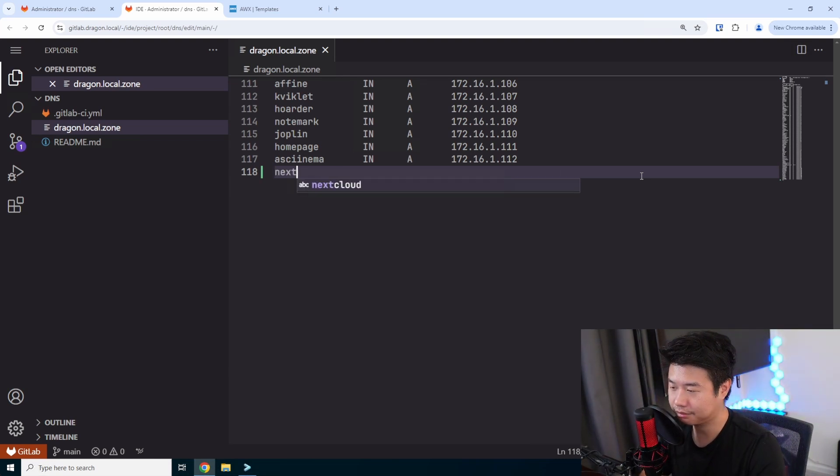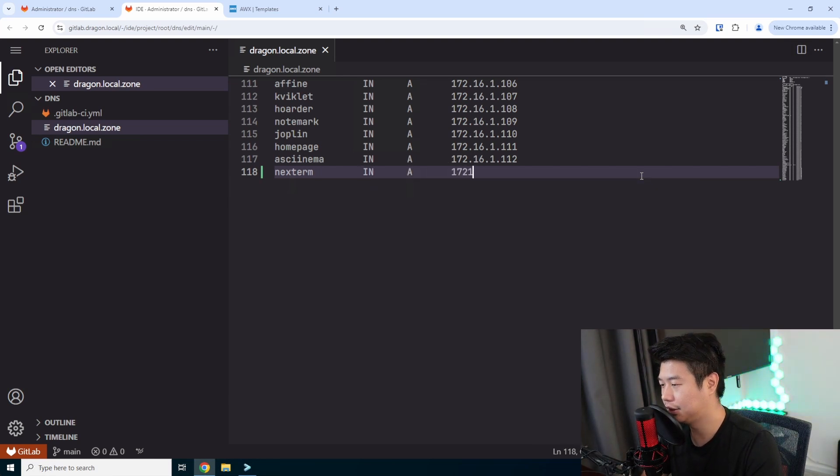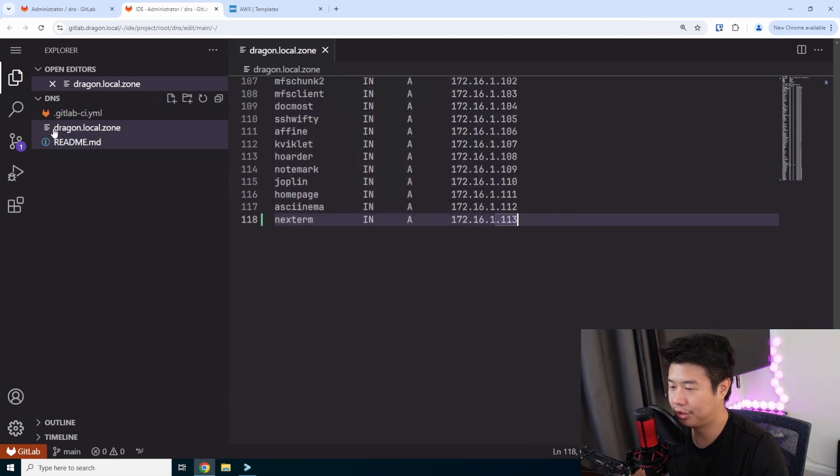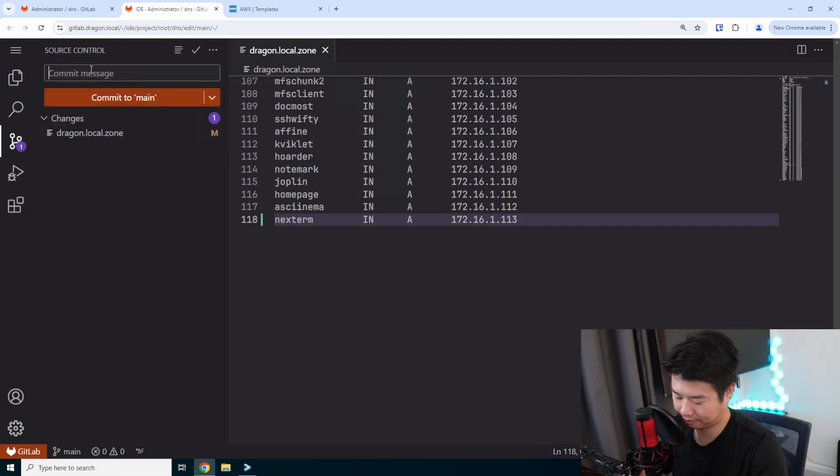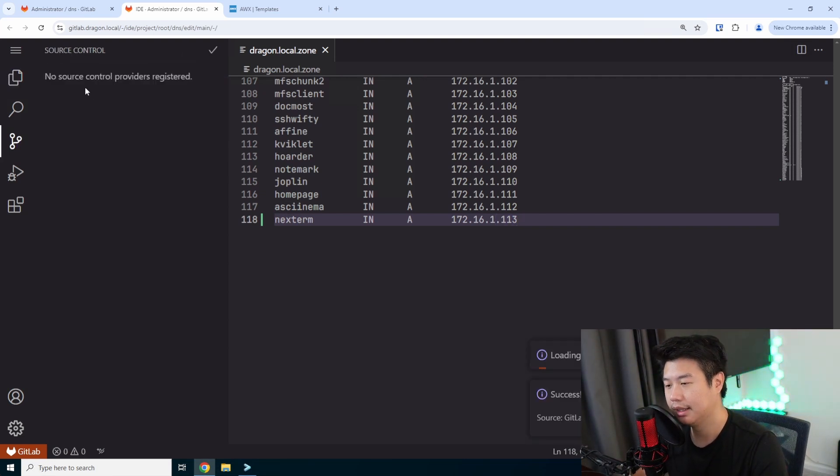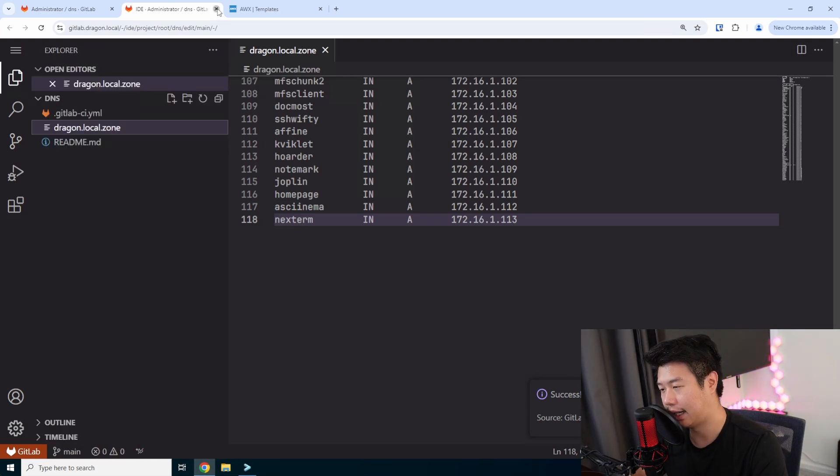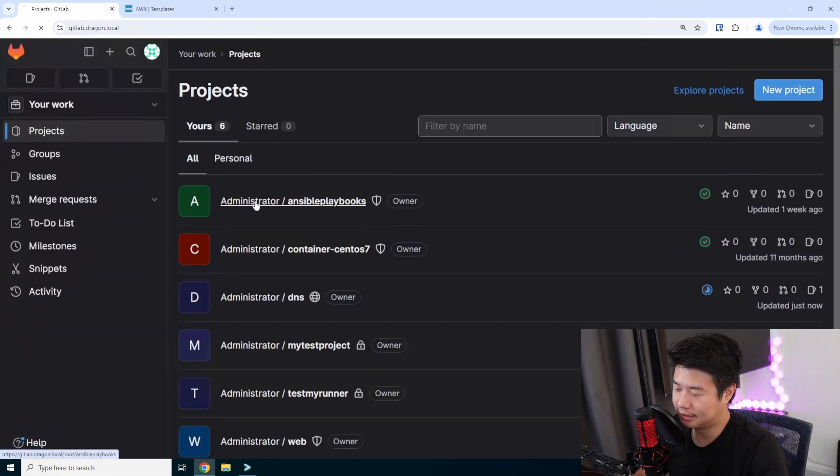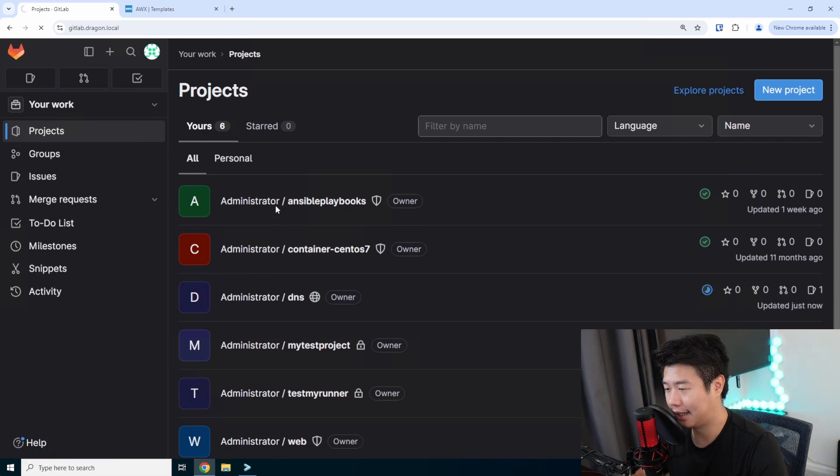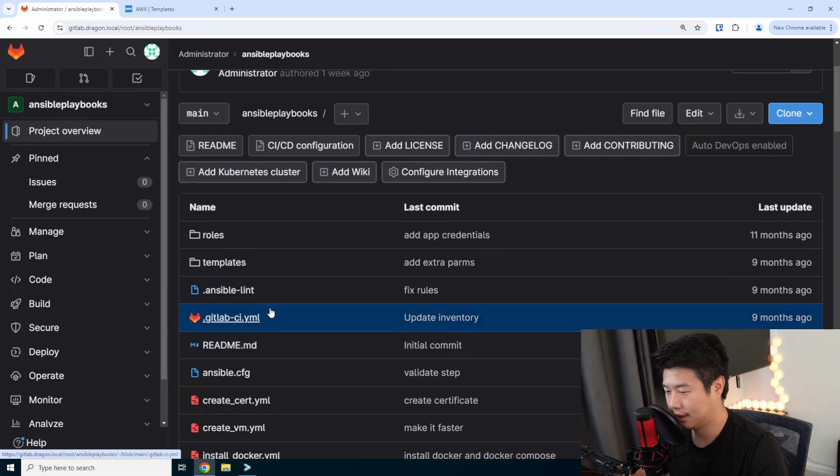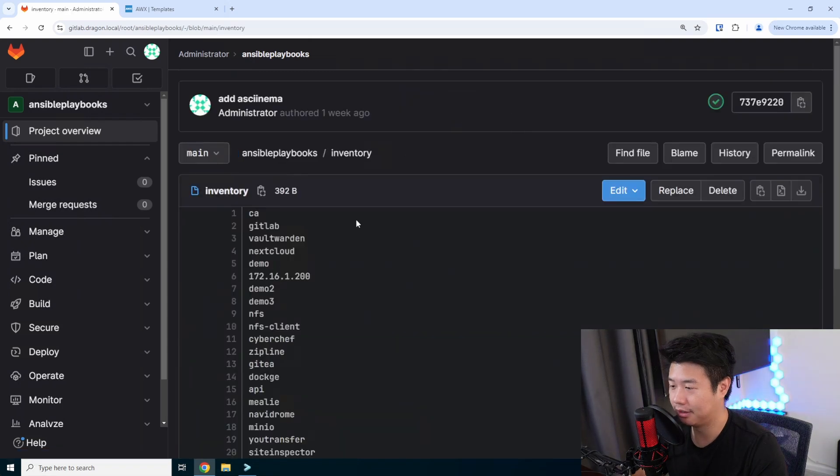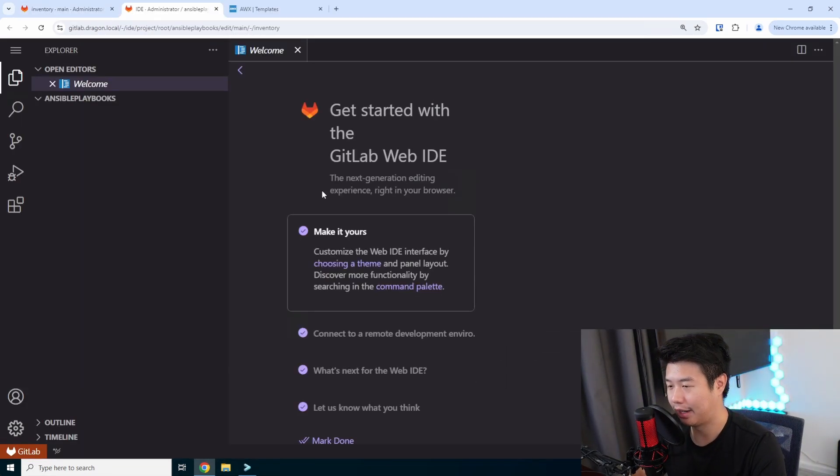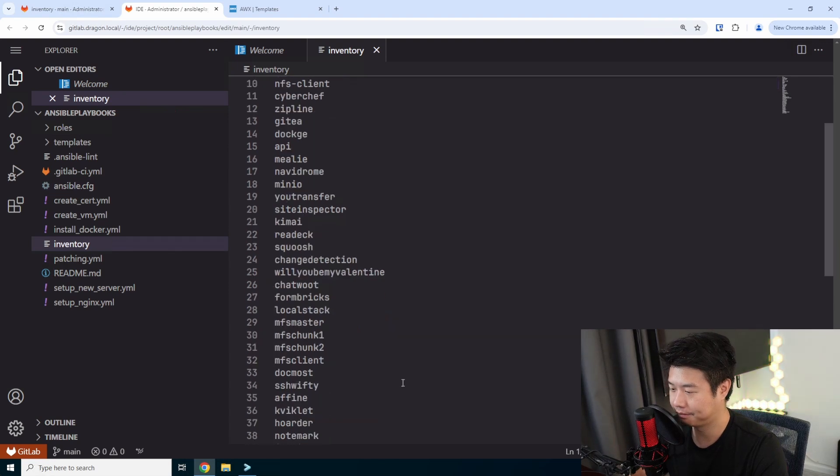we're going to just use our bind server with our GitLab pipeline to do this. So we'll create an entry for nextterm. We'll create an A record for this and we'll just do the next IP address in our homelab subnet. So 1.13 will be what it is. Add nextterm. Then what we'll need to do is, in our Ansible playbooks, is essentially add nextterm as an inventory so that our instance can hit it and configure it. So we are added to our inventory file here, and we'll add it to the bottom.